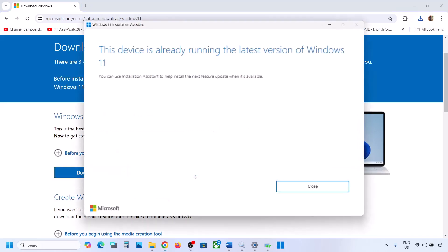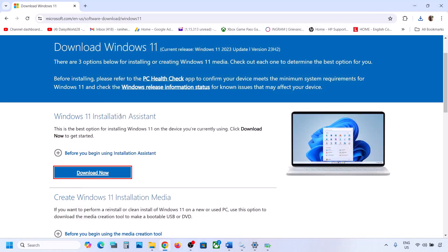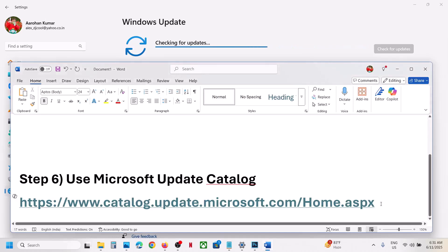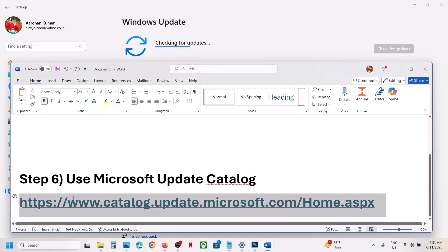Click Yes to allow. If there is any update available, you will see the Install or Update option. In my case it's already up to date. If you see the update or install option, install it using the Windows 11 Installation Assistant and then check.